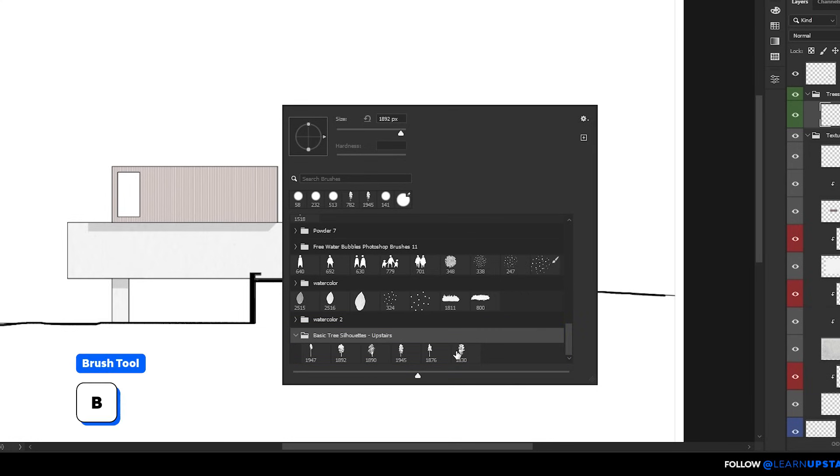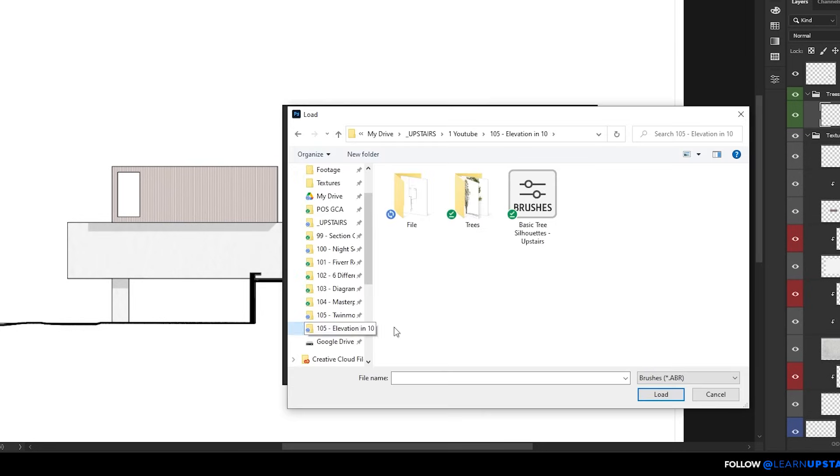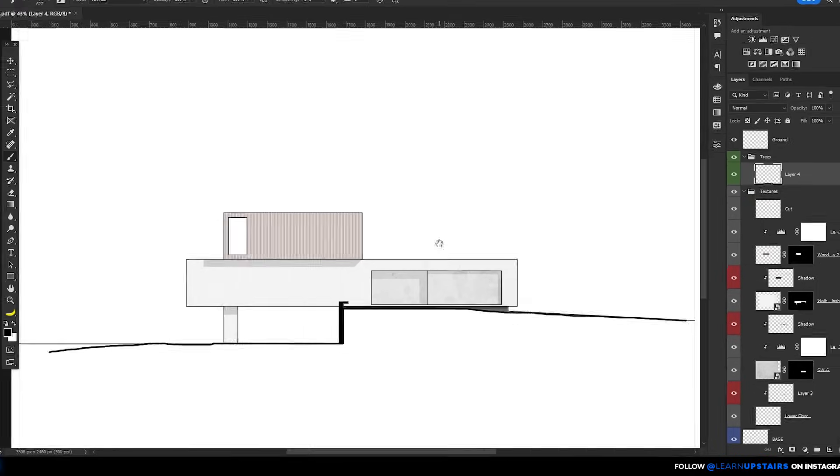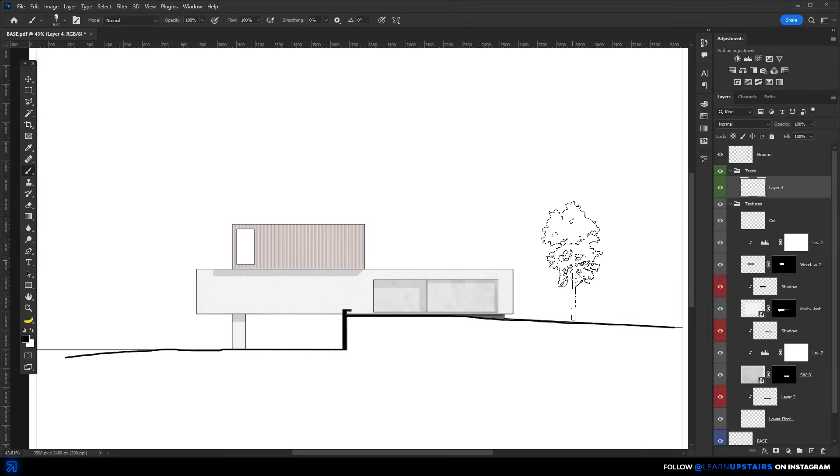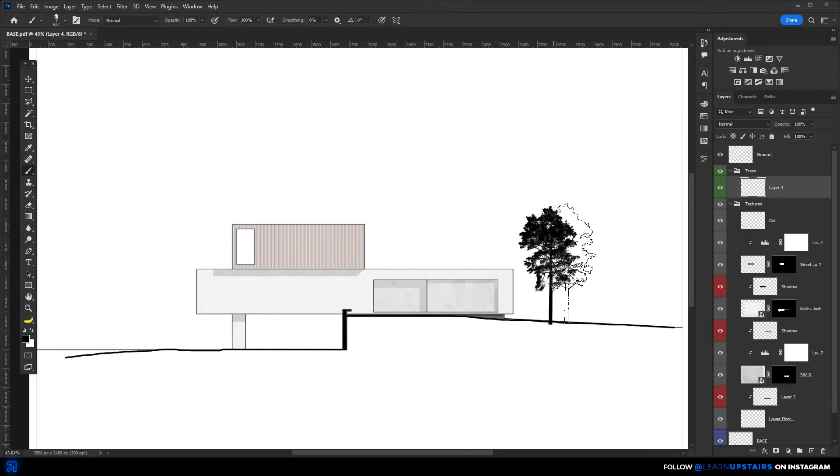Just hit B for the brush tool. Then right click and go to the gear icon. Import brushes. Finally, select the .abr file that you downloaded. Usually you would just go right now and start stamping the drawing with trees, right?